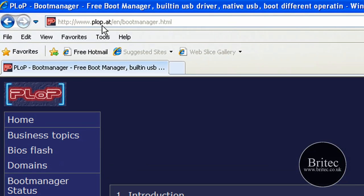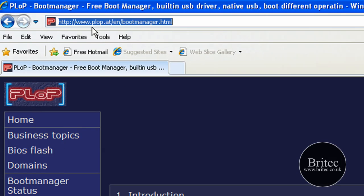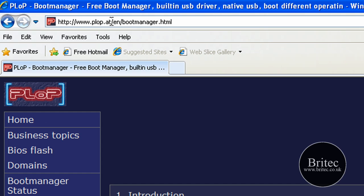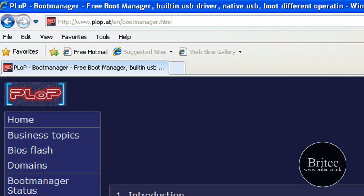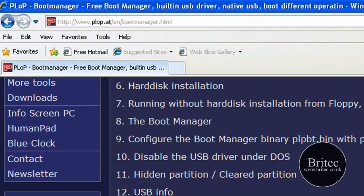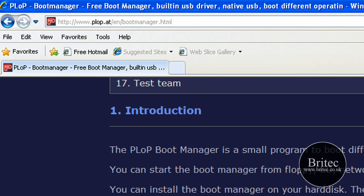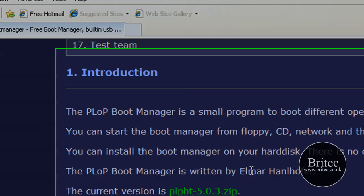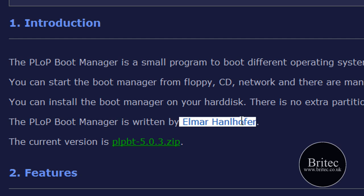Which is basically downloading this program. It's called www.plop.at, that's the website, and it's called PLoP Boot Manager.